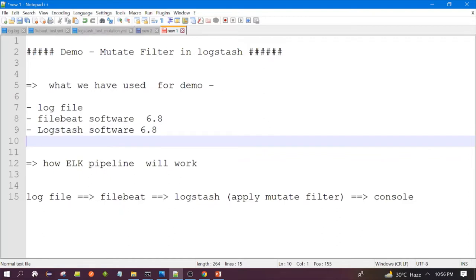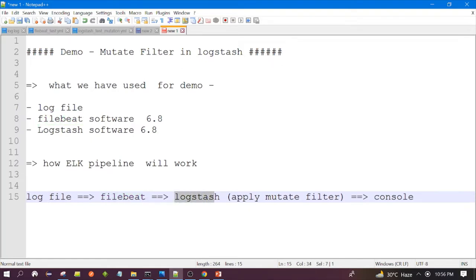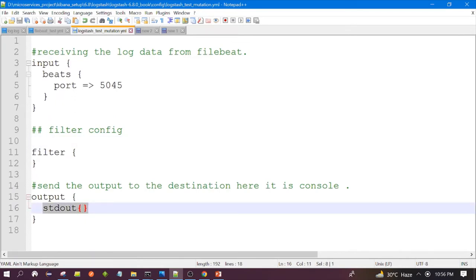So what would be the flow of the data — how the pipeline will look like? Filebeat will read the data from the log file and send it to Logstash, where Logstash will apply the mutate filter, and the output will be sent to the console as standard output.